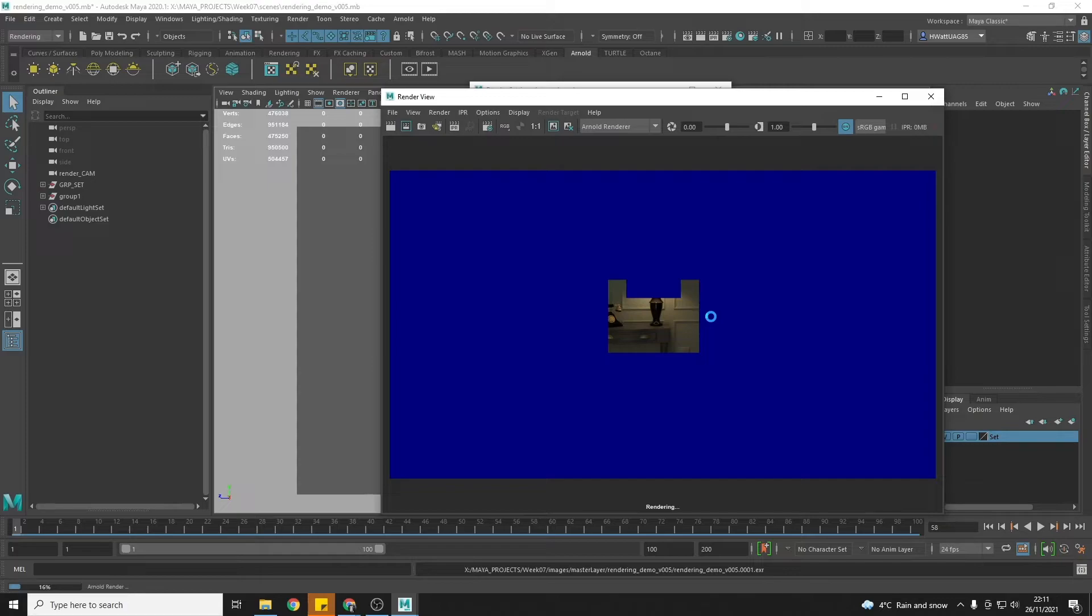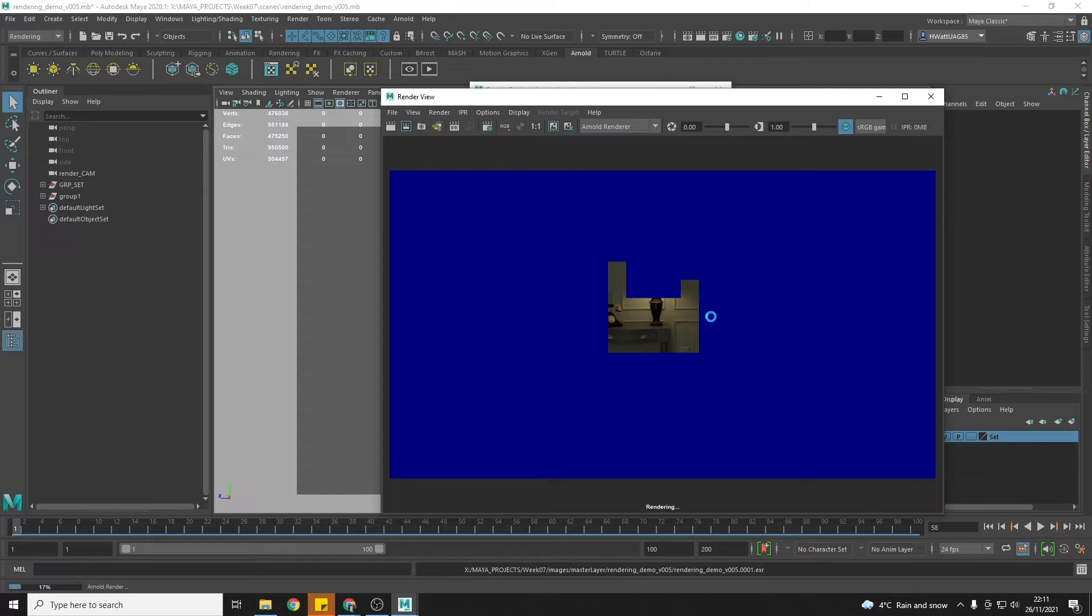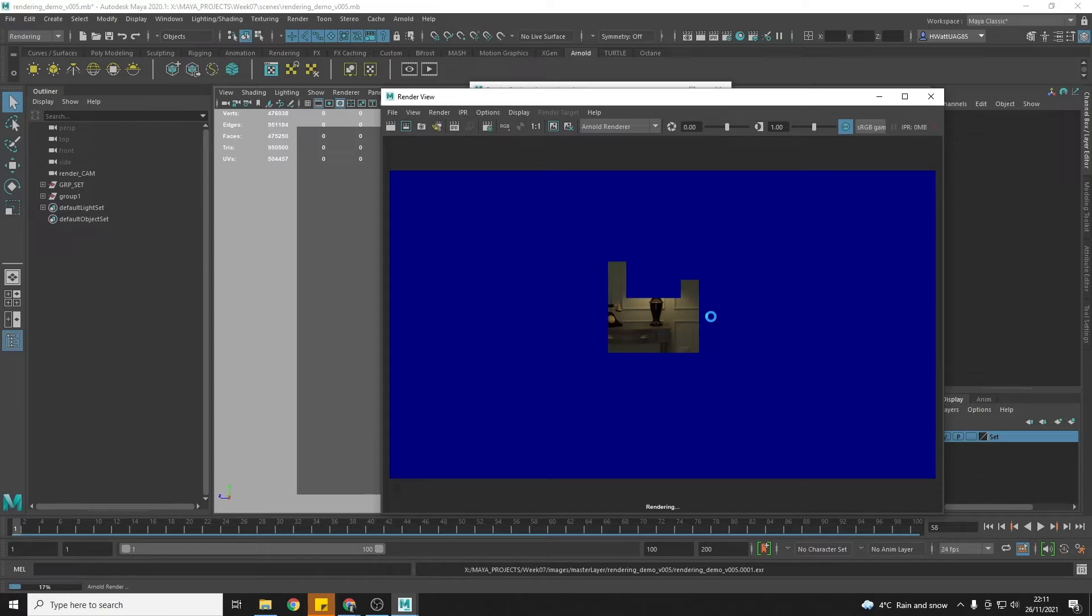If you note down before you hit render sequence how long a frame is taking, you can roughly work out how long it's going to take. So I think mine's taking 11 and a half minutes. So this is going to take about 19 hours to render. I'm just going to have to leave this overnight rendering.